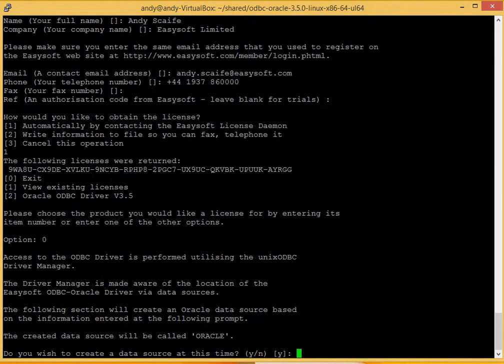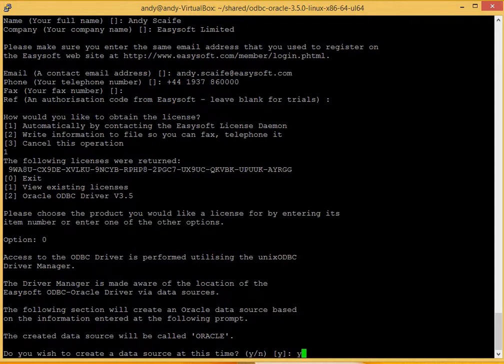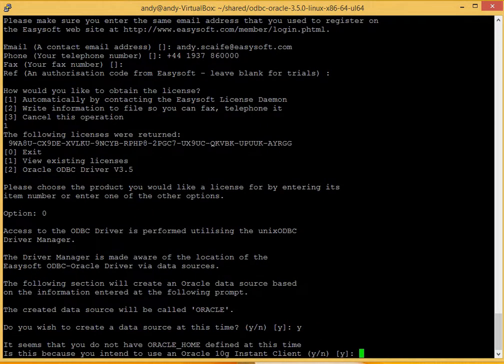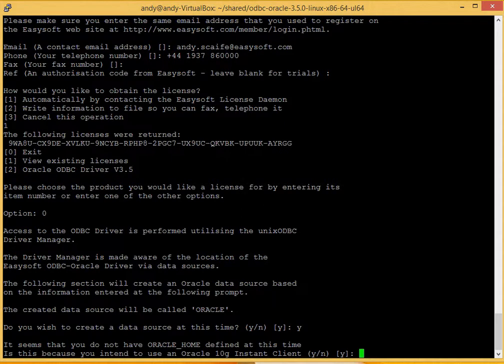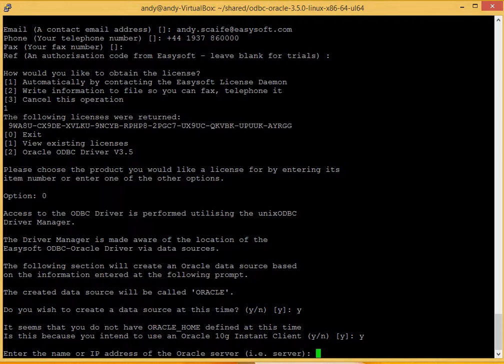The Unix ODBC manager is made aware of the ODBC driver. We are told that the data source will be called Oracle. Do you want to create a data source now? Yes we do. This is an instant client installation, so we type yes.